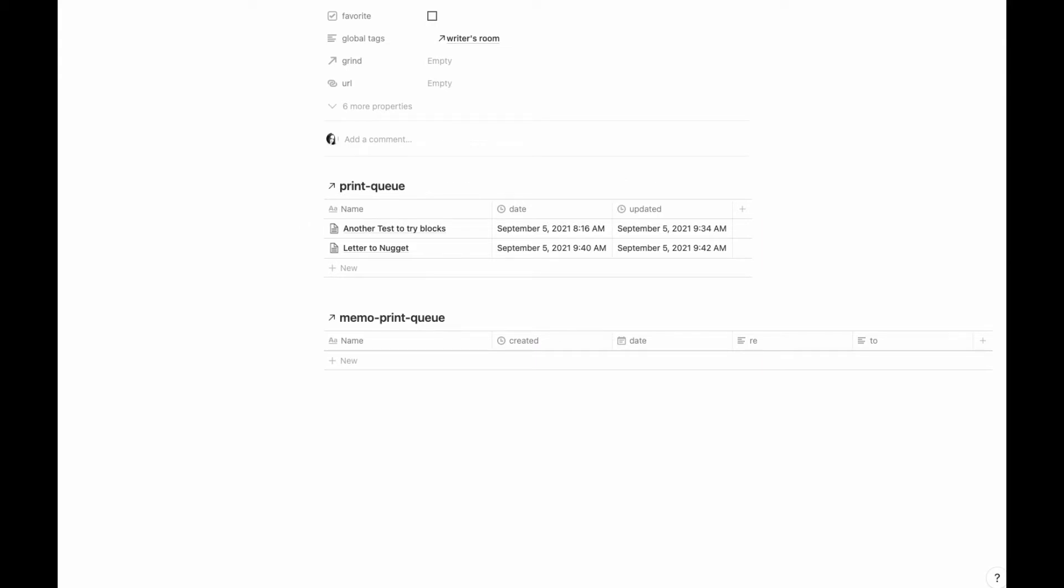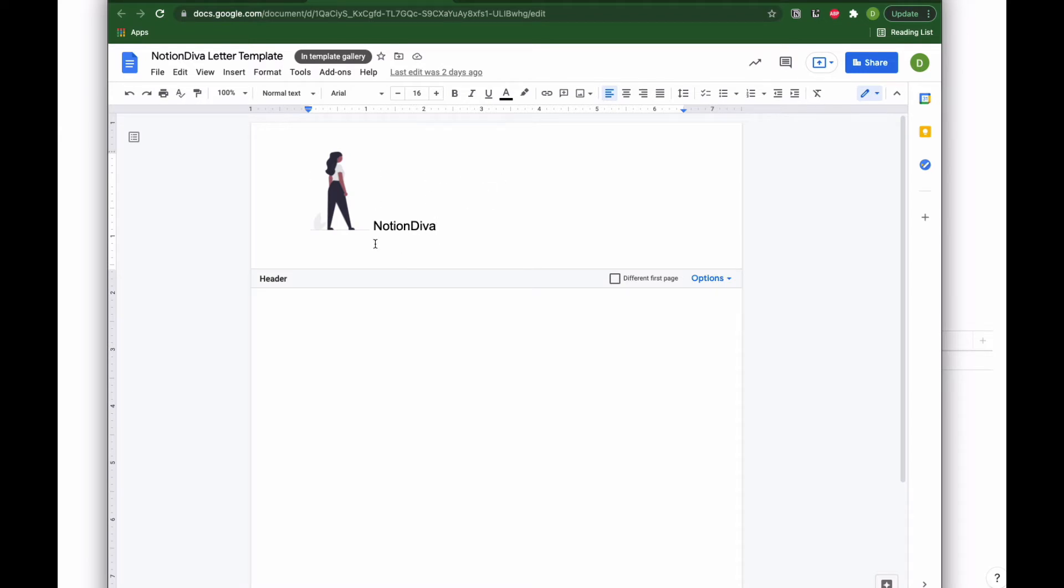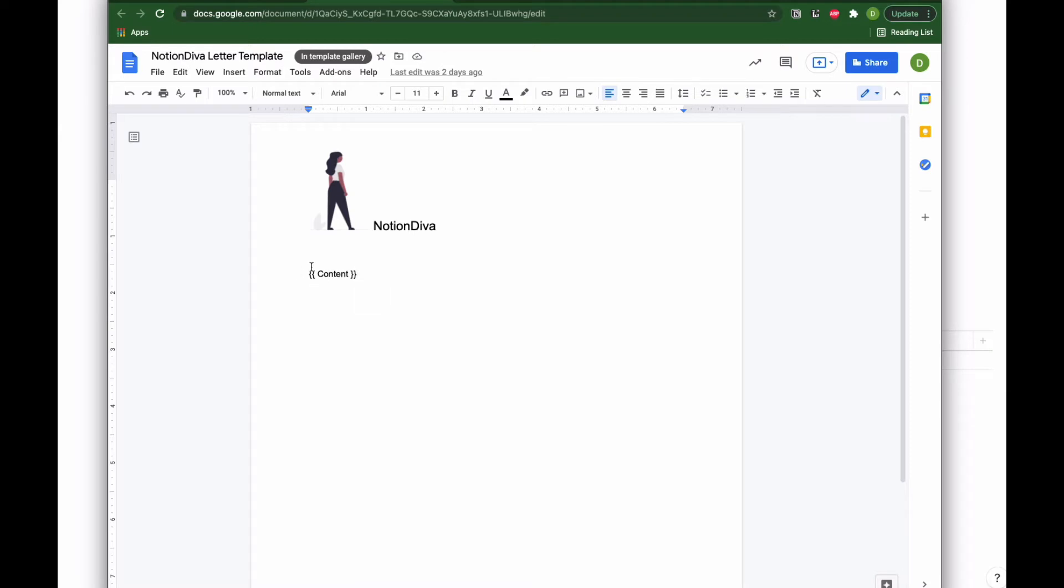The first bit is to go ahead and create a template in Google. Here I've got a very simple letterhead and I created some spacing underneath my letterhead just to give space in the document. Then I have this in curly brackets that says 'content,' and this is where I'm telling the content of my page to go into this document.